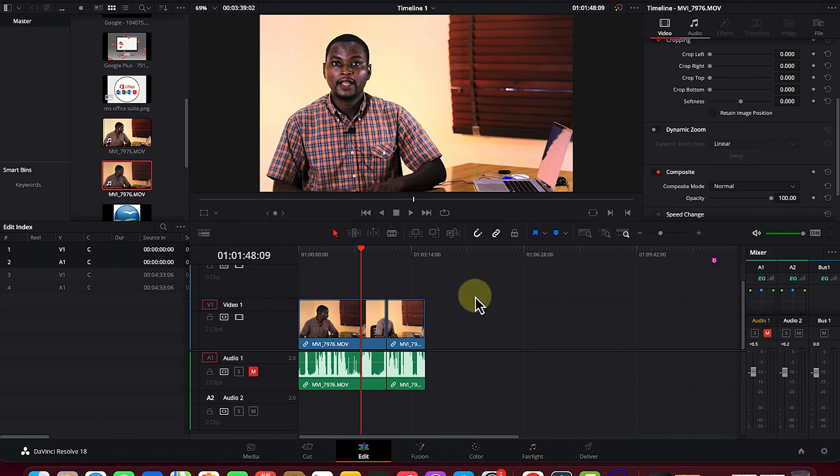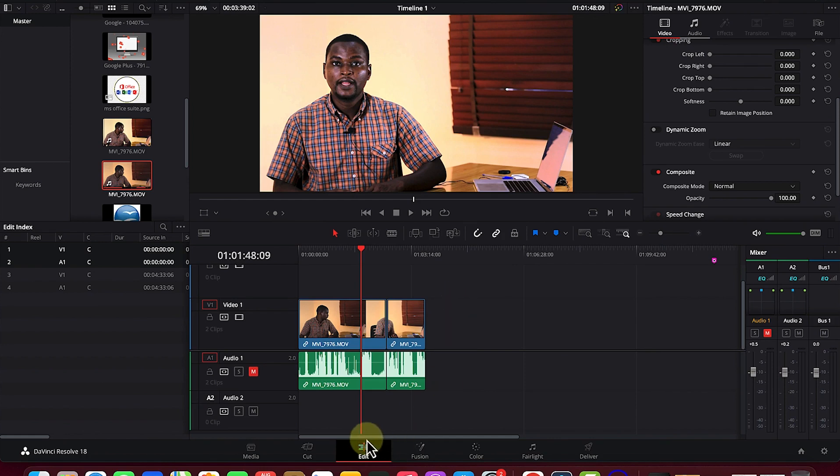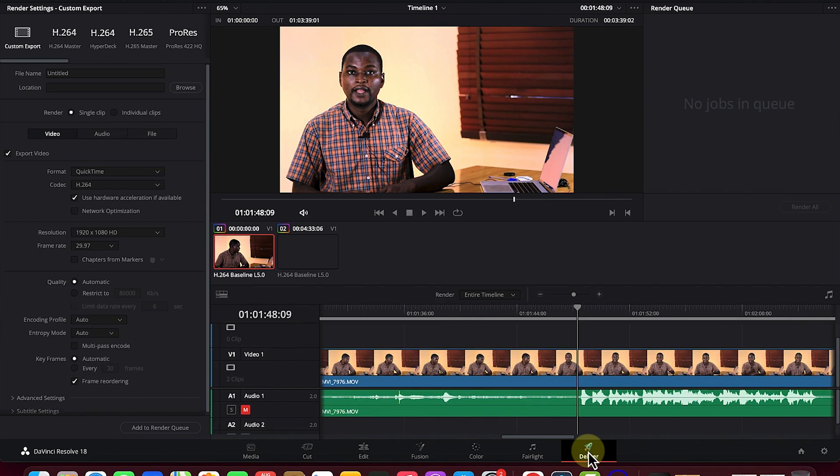The last section of the video is the rendering process - how to render and export your video into MP4 or any format of your choice. To do that, all you need to do is move away from the edit page and come to the deliver page, which is the last page.